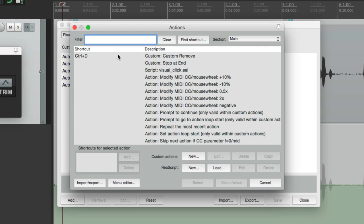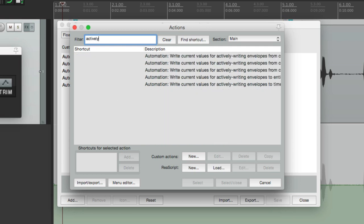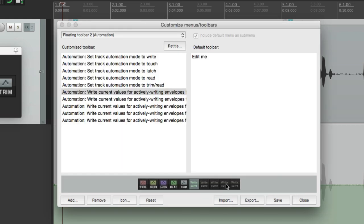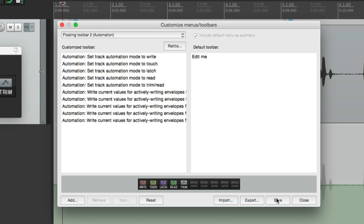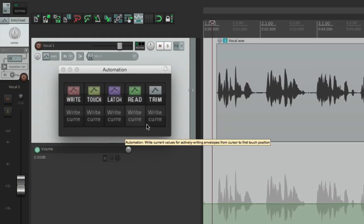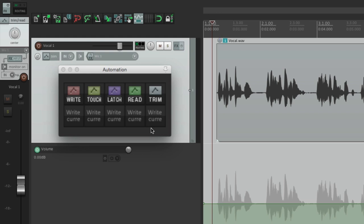Type in 'actively' again and they show up. We'll select each one, select and close. Now they show up right here. So now if we save it and close it, it looks like this. I went ahead and customized this with toolbar icons, so those five actions now appear here.